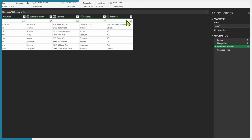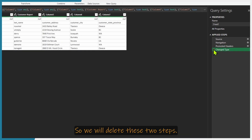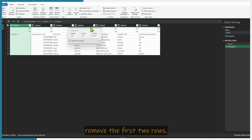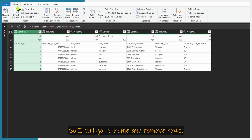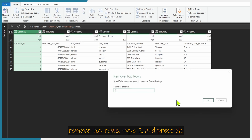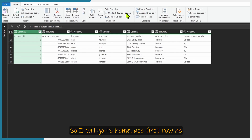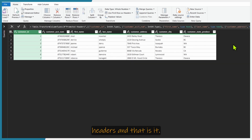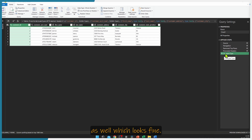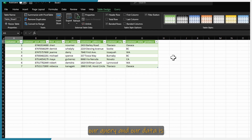Power Query has promoted the headers, which is not what we wanted, so we will delete these steps. It has also applied change type, so we will delete these two steps. Now we want Power Query to remove the first two rows, so I will go to Home and remove rows — Remove Top Rows — type 2 and press OK. The next step is to promote the headers, so I will go to Home and use first row as headers. Our data is now transformed. I will press close and load, and our data is loaded in the new workbook.